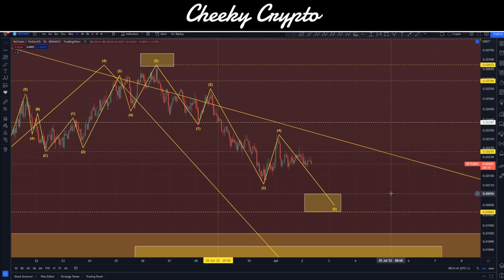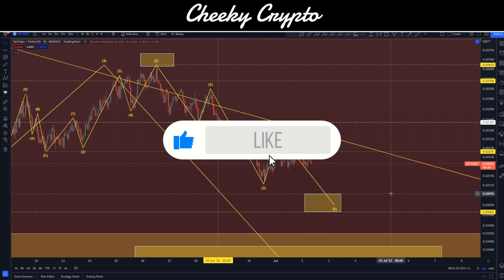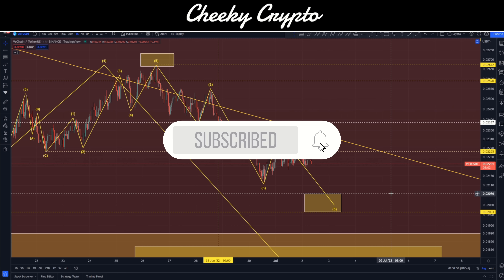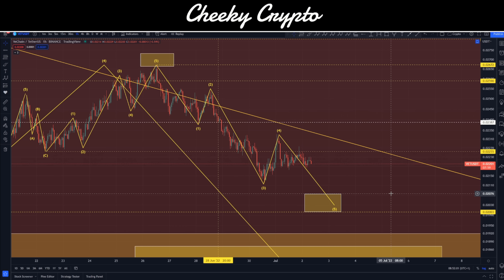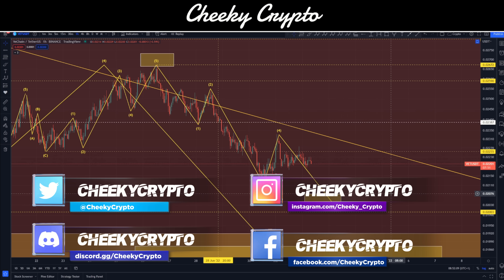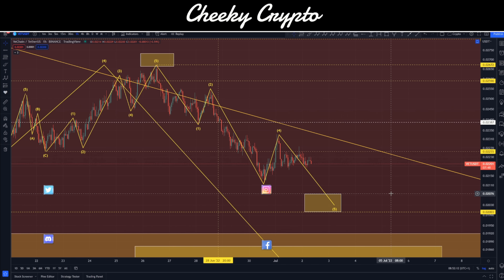Hi and welcome back to Cheeky Crypto. My name is Nick and today we're jumping down into the world of VeChain, taking a look at what's been going on most recently and what I would expect to happen next. If you find this video useful and informative, hit the like button. If you're new to the channel, subscribe, tap the bell, select all notifications. Also, if you haven't joined us in Discord, the link is in the description — it's a fantastic community talking crypto 24/7, completely free.